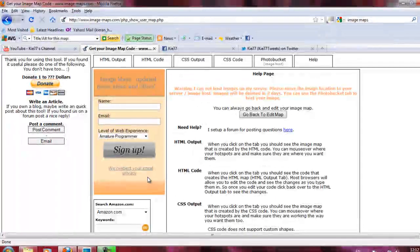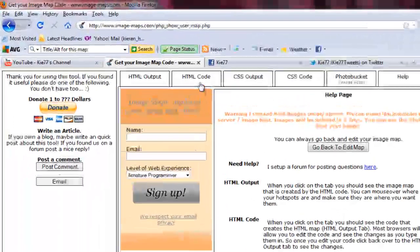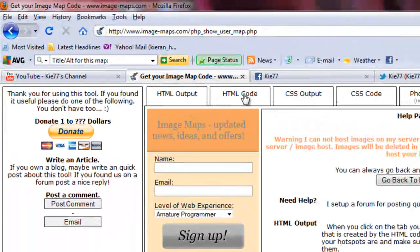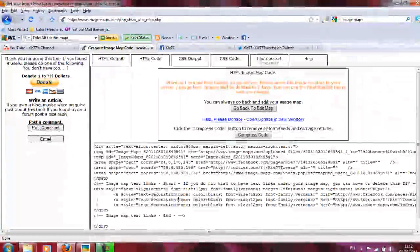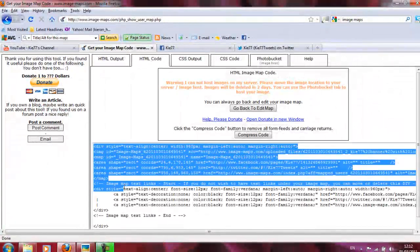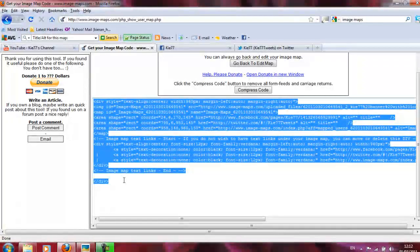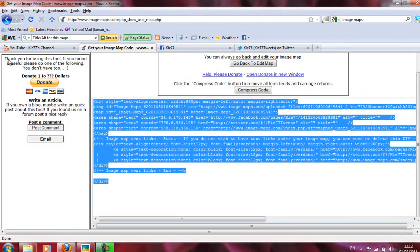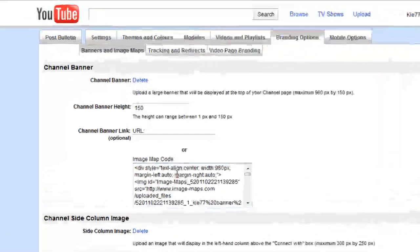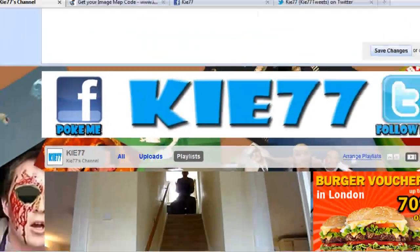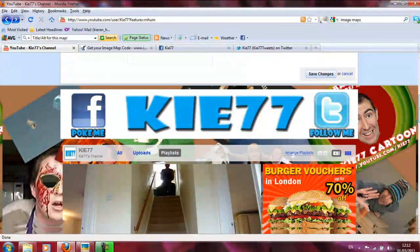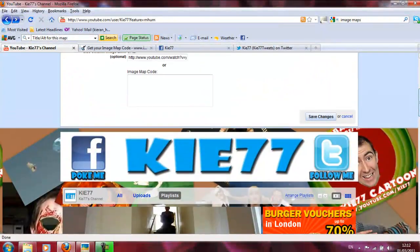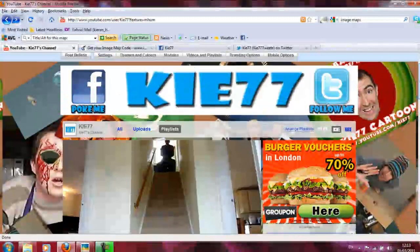And it will bring up a new page. And you want to go to the top. Click on HTML code. And there you go. So all that gobbledygook nonsense is what you need. Copy that. Go back to your YouTube page. And where it says image map code, plunk all that code in. Click on save changes. And you will have a clickable banner at the top there.